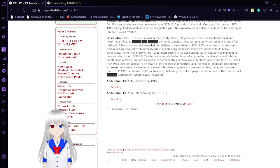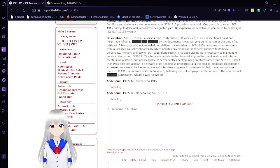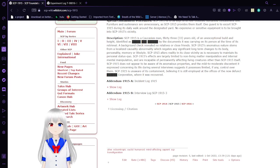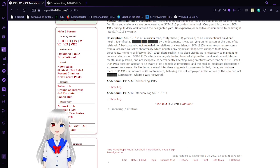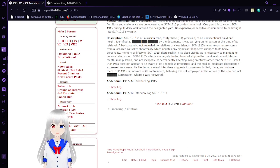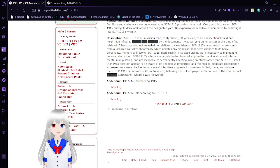SCP-1915 is unaware of its containment, believing it is still employed at the offices of the now-defunct McDonald's Corporation, where it was recovered. Yes, I just made fun of McDonald's. They can invite me.